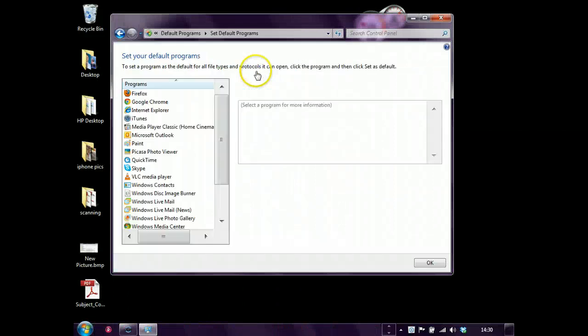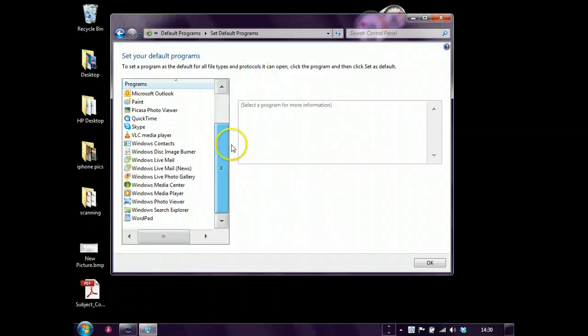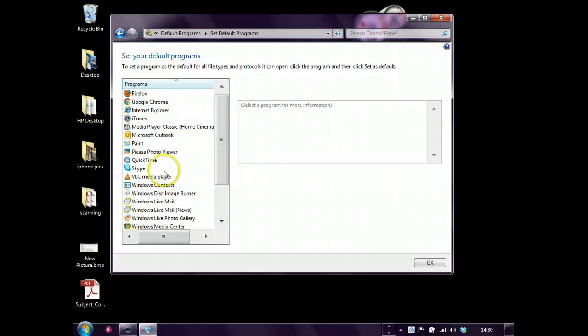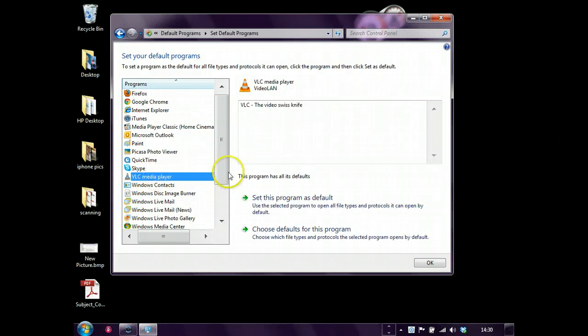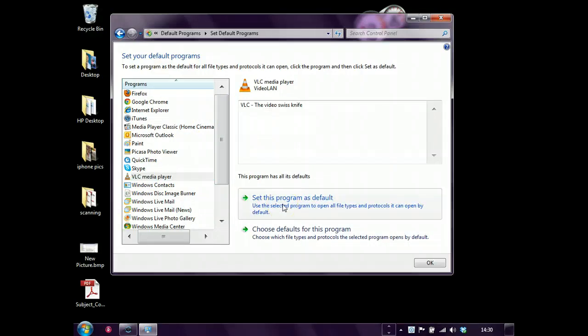Set your default programs, and you'll see if you have VLC Media Player installed, you can click on there, click set this as the default.